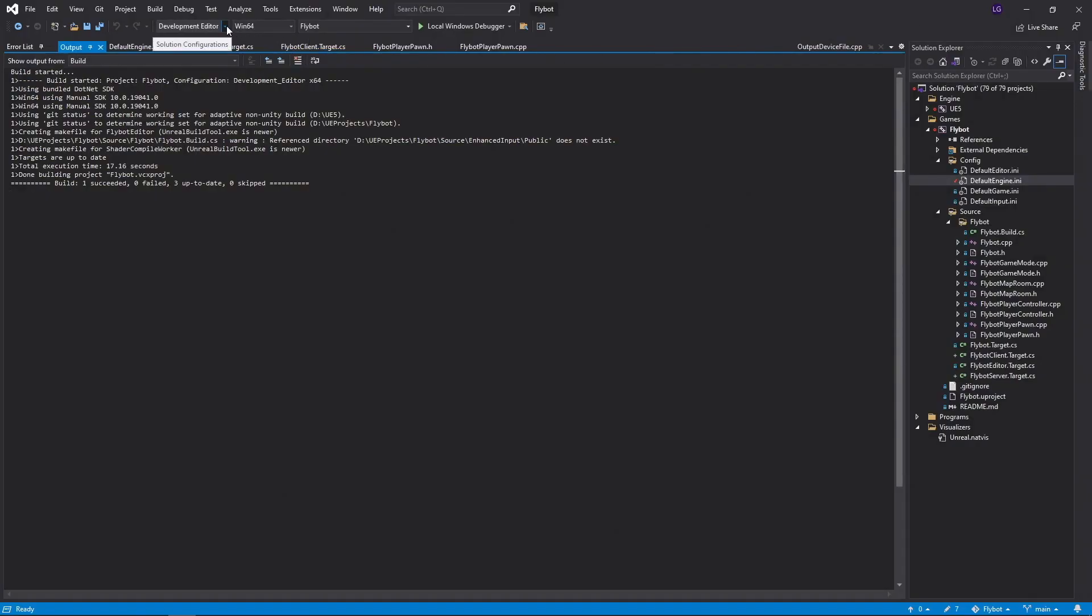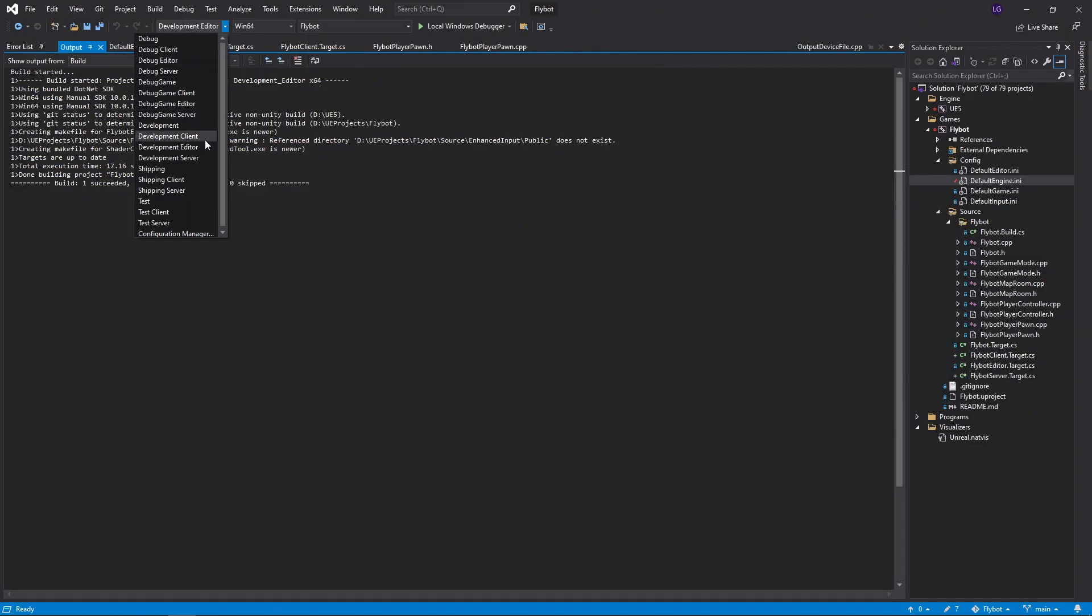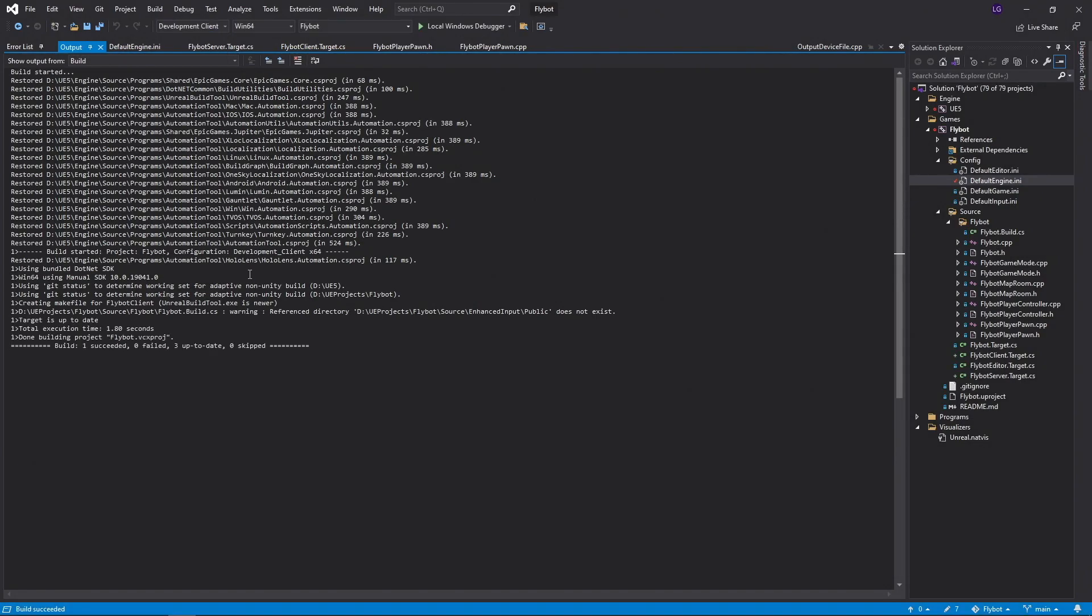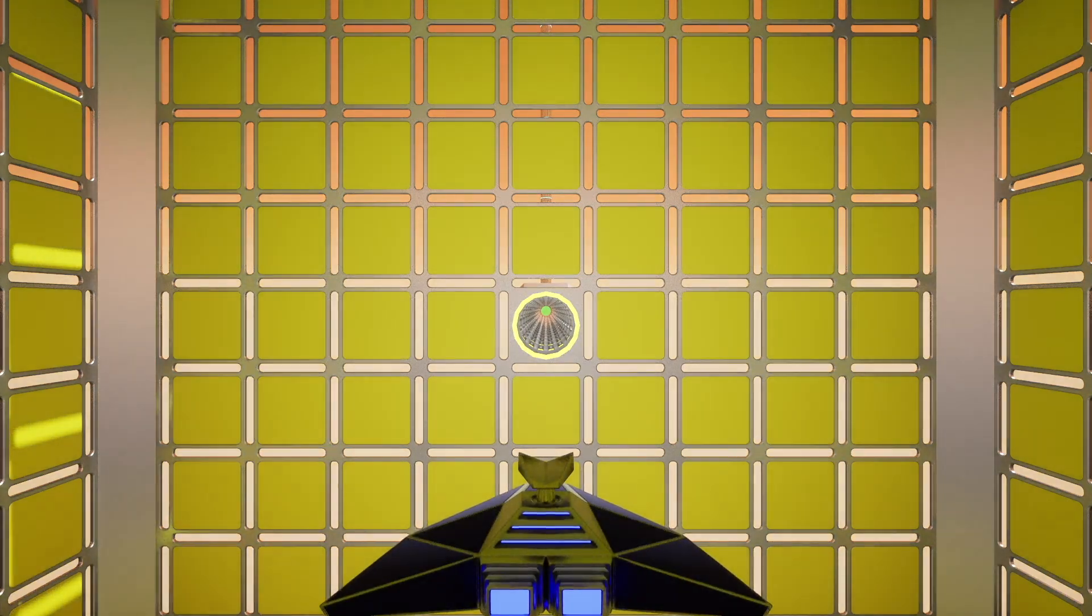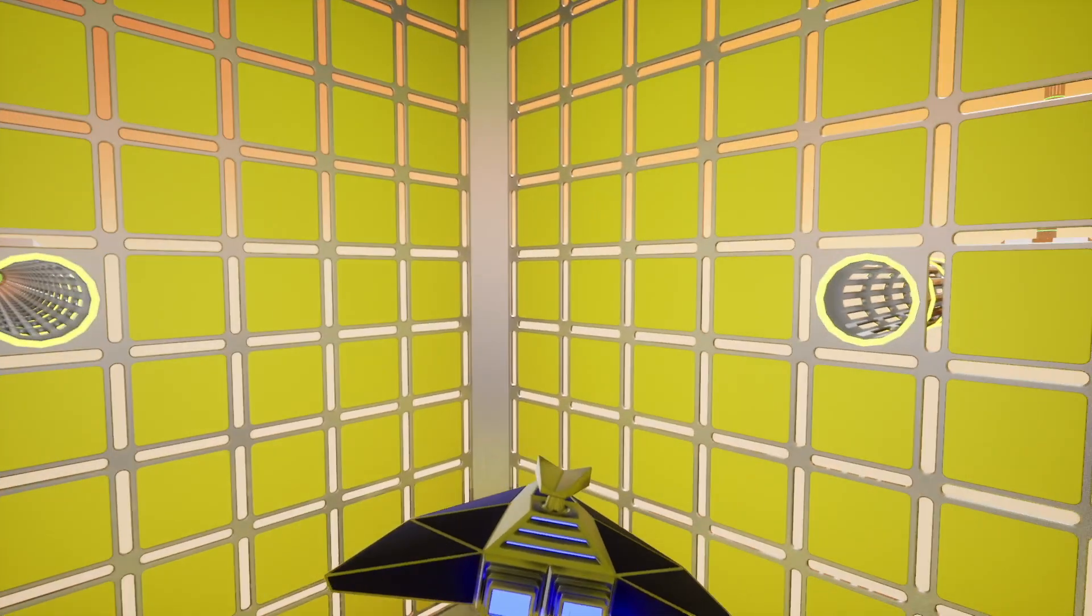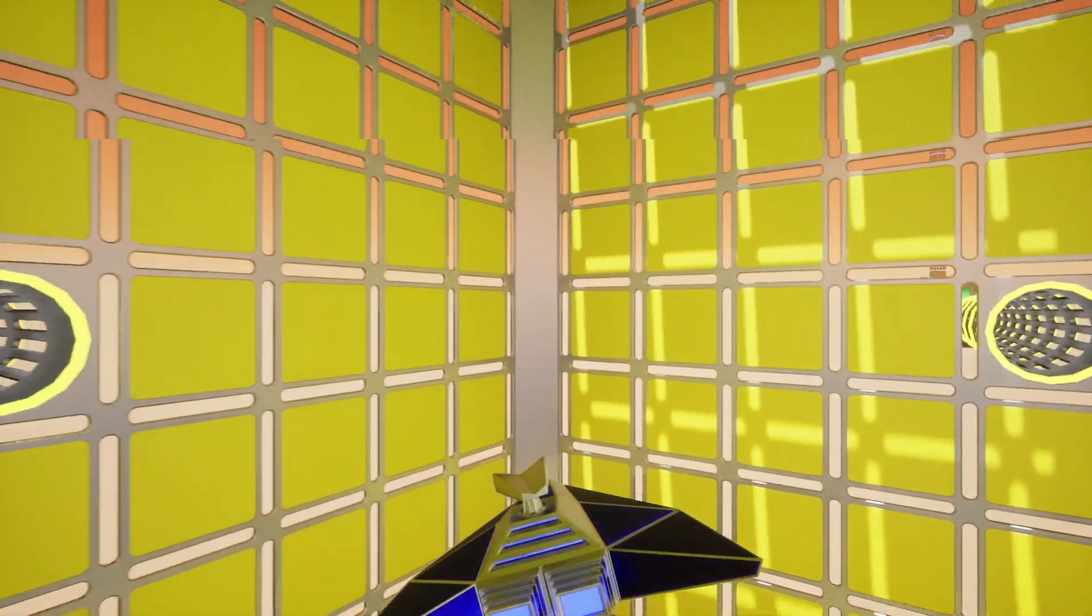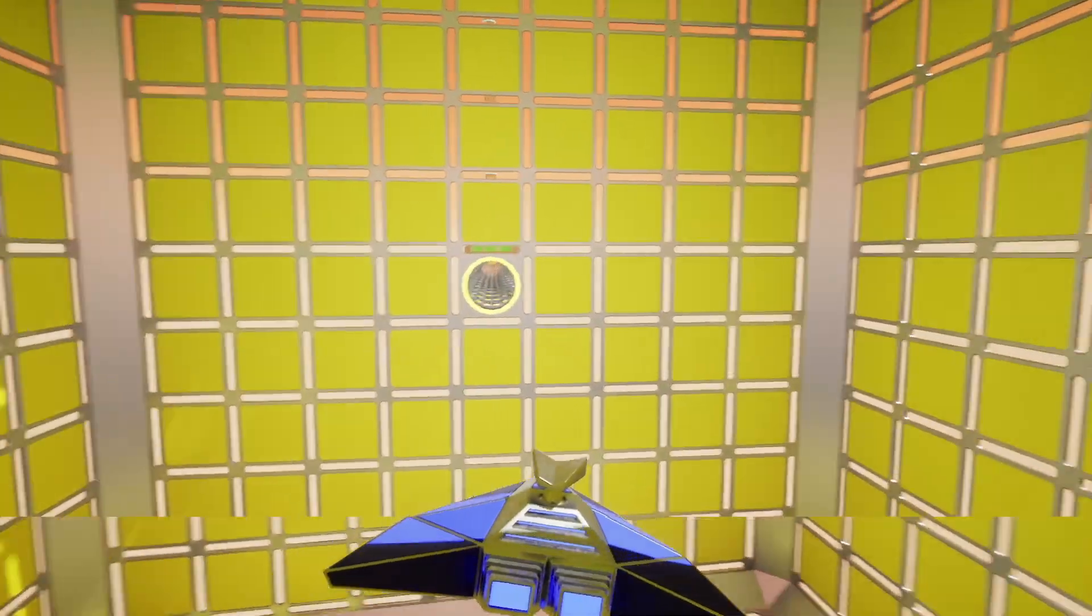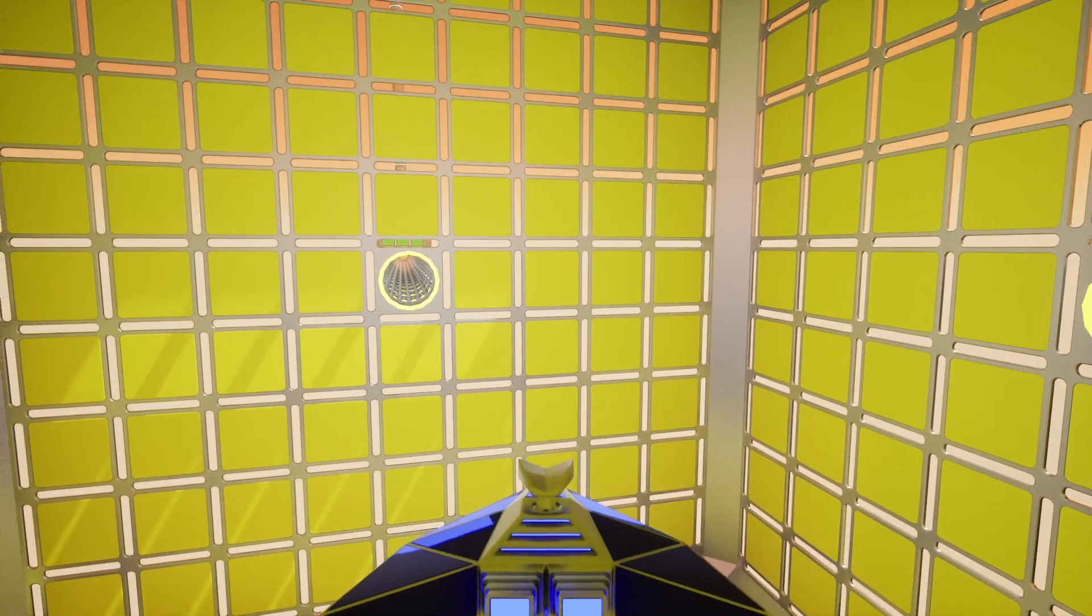Now back in Visual Studio, select the development client configuration and run it again with CTRL F5. This time, the client starts up as expected. Keep in mind that we're not actually connecting to a server, it's just loading the level locally. This is because we haven't told it where to connect to.